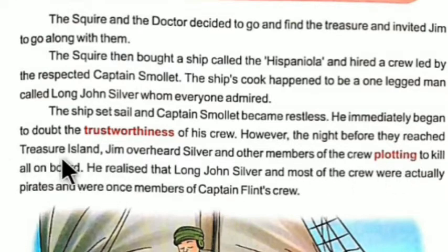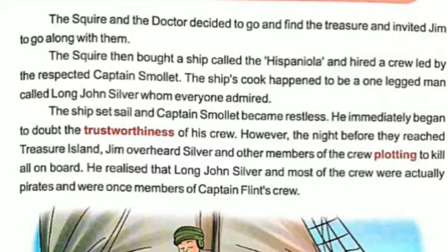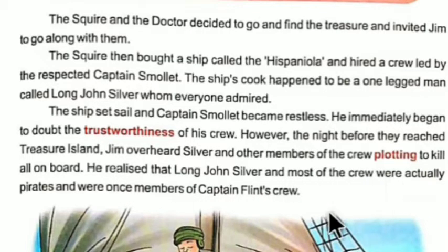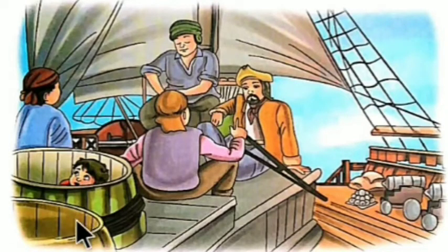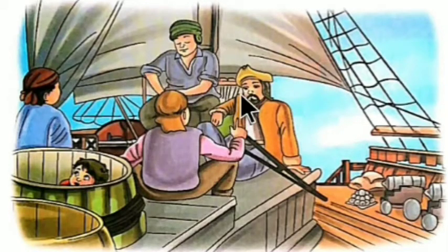The night before they reached Treasure Island, Jim overheard Silver and other members of the crew plotting to kill everyone on board. Jim realized that Long John Silver and most of the crew were actually pirates and were once members of Captain Flint's crew. These people — Long John Silver plus the crew members — were not a proper crew; they were merely pirates.